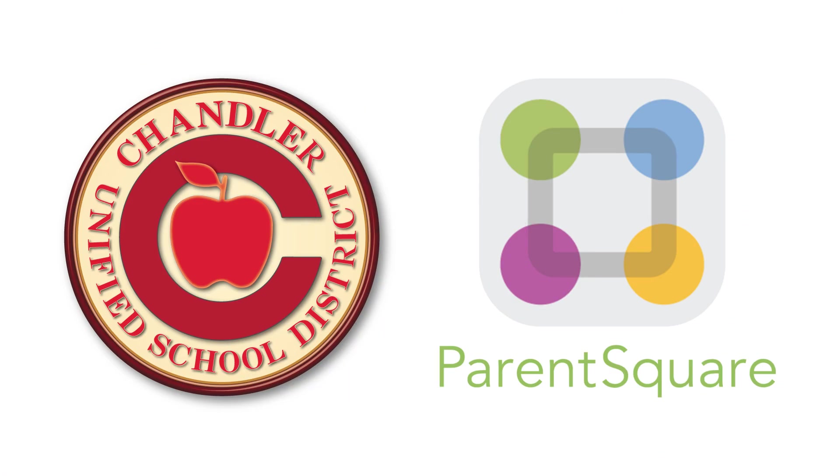Hello and welcome! To simplify, centralize, and improve communication across the district, Chandler Unified School District has implemented ParentSquare for all families.